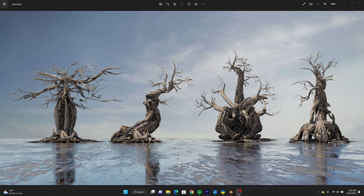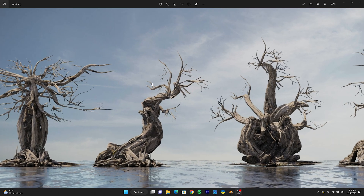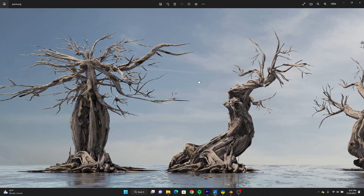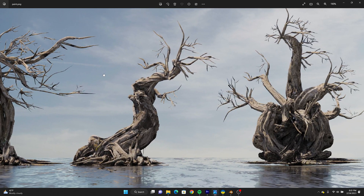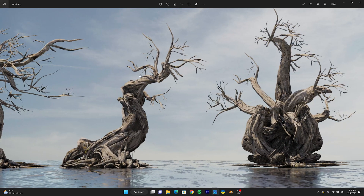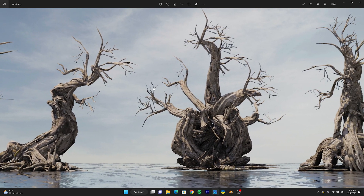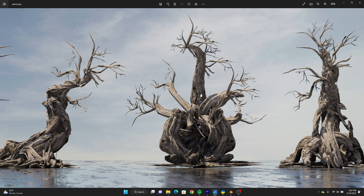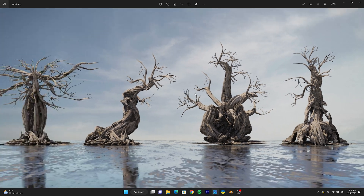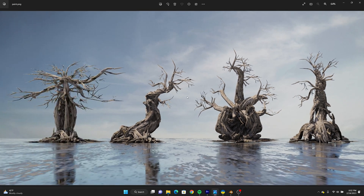Hey, how's it going everyone? In today's video I want to go over how I made these trees using 3D Coat and Blender. As you can see they're super detailed, and I found this really cool workflow that has recently been working for me and I just thought I'd share that with you guys. In this quick video I'm going to go over my process.